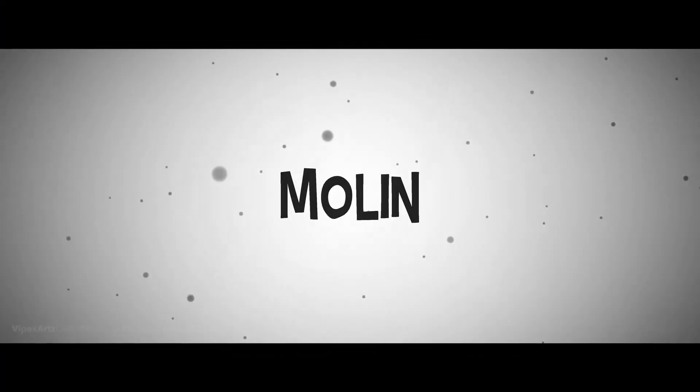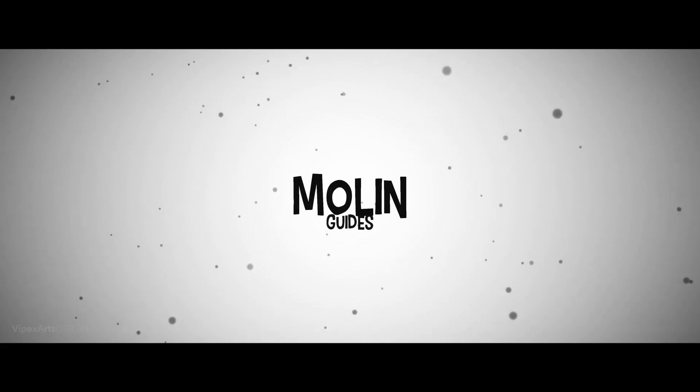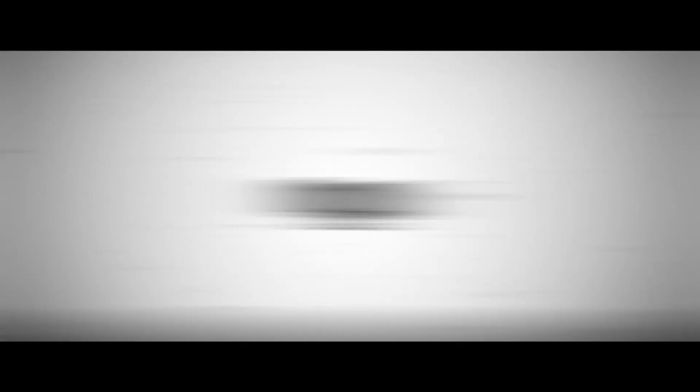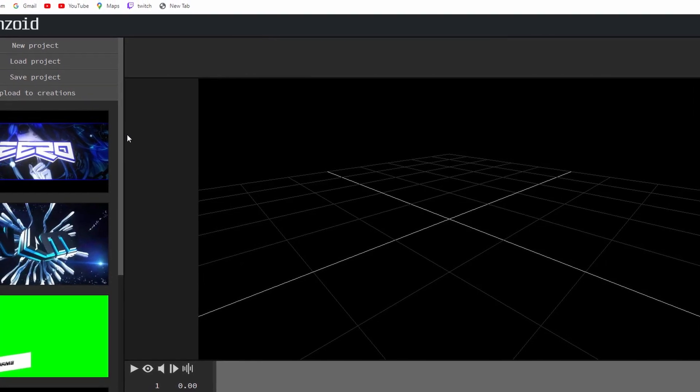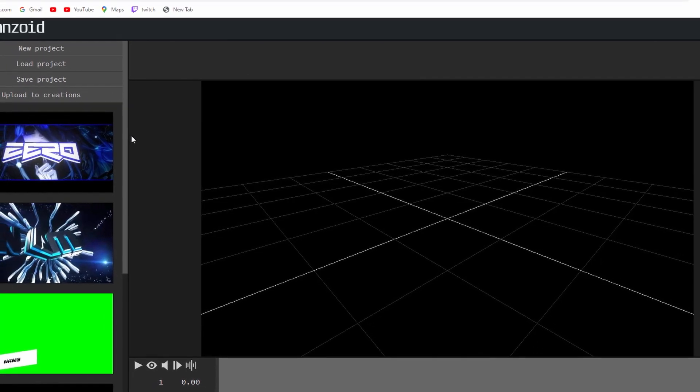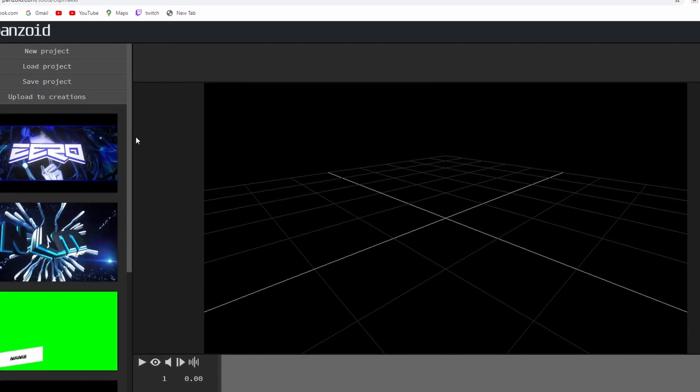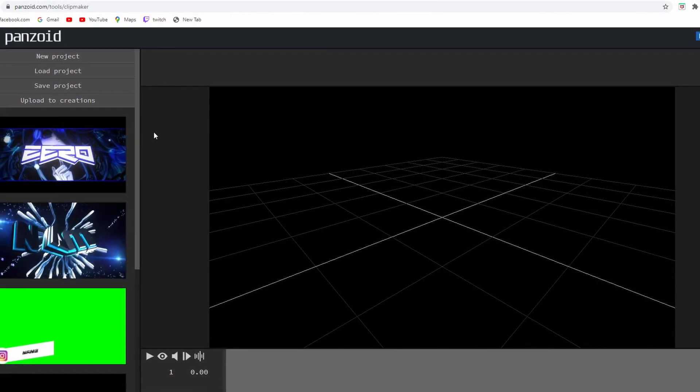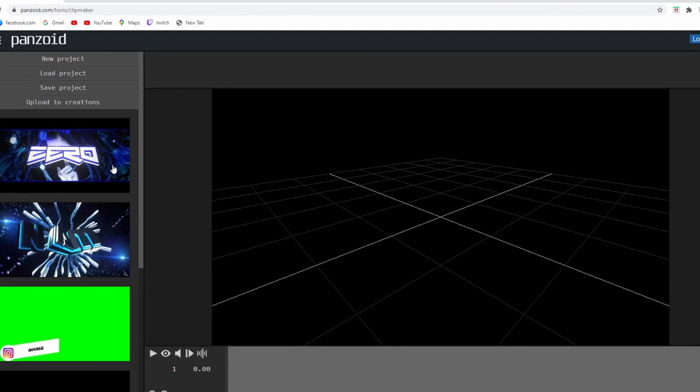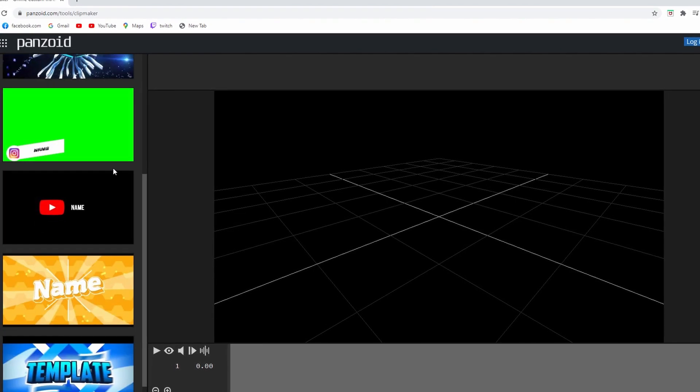Okay, let's begin. Alright, this is the site that we're gonna use today. It's called Penzoid. The link is in the description, you can check that out.